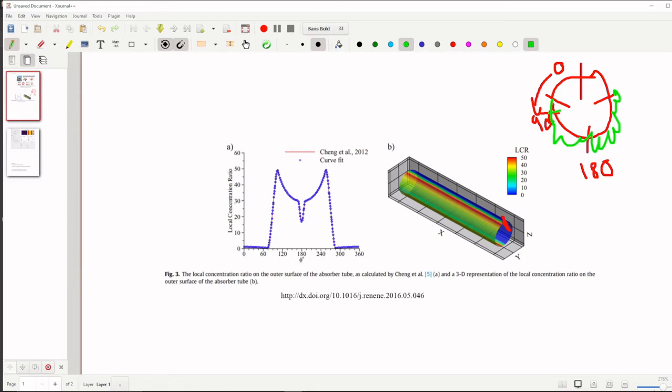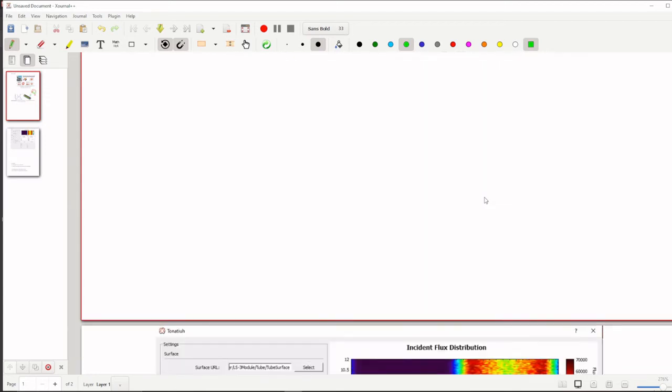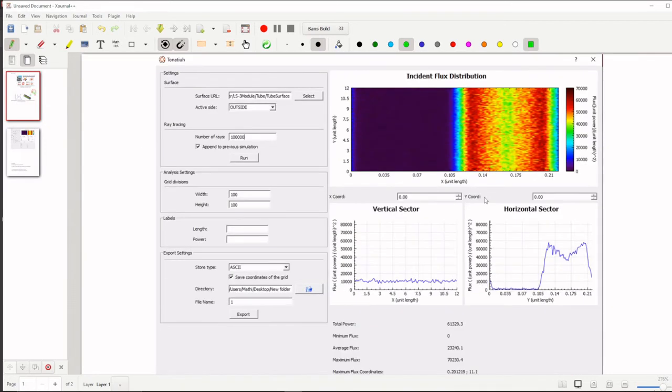Each and every one degree we can measure one heat flux, one coordinate, one heat flux value. So that we plotted as a graph, so it shows as a graph. In this graph we can easily understand how the heat flux is distributed along the receiver tube.